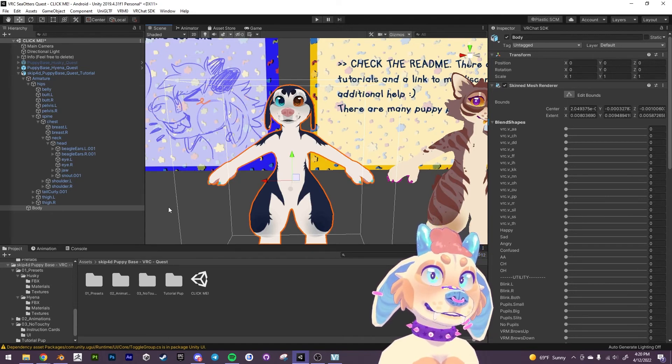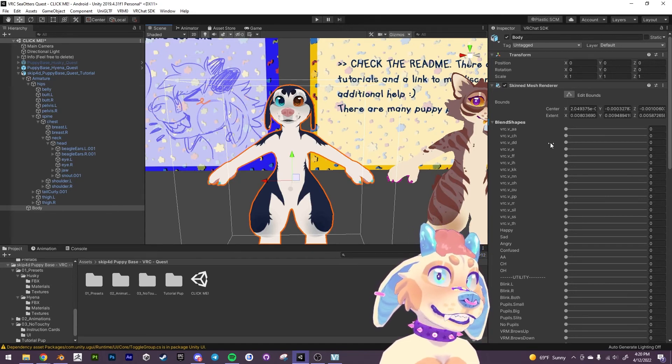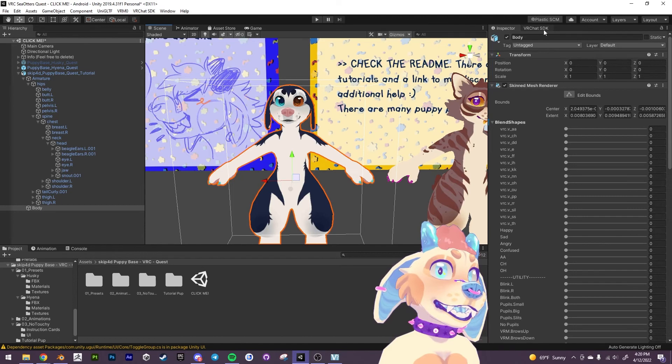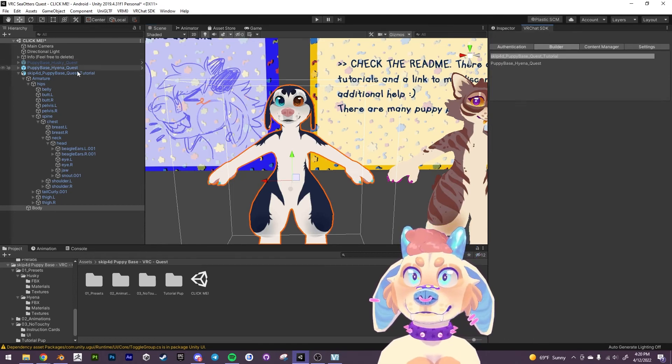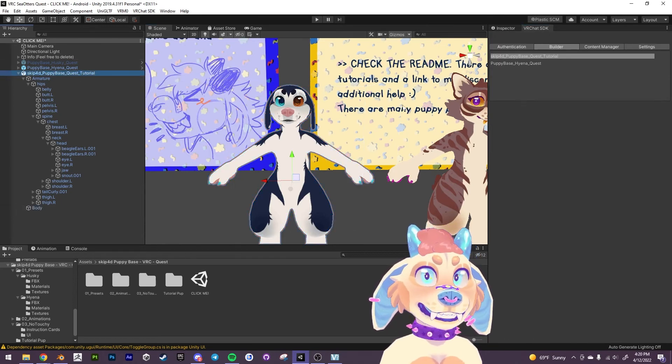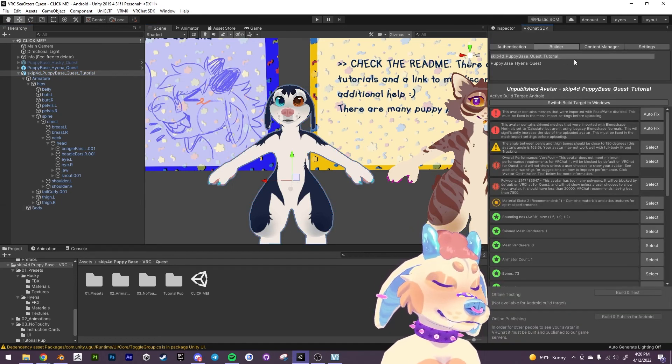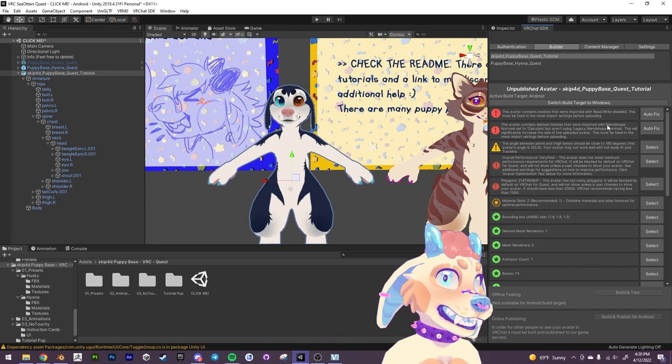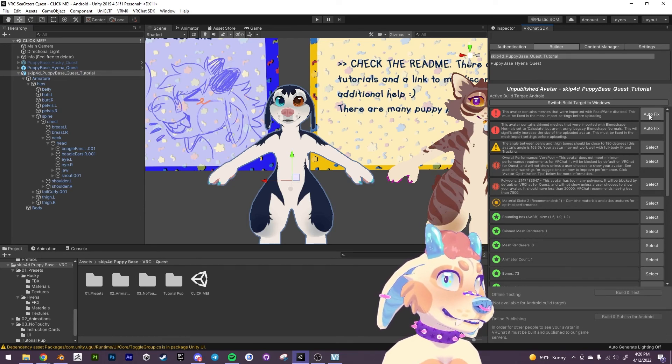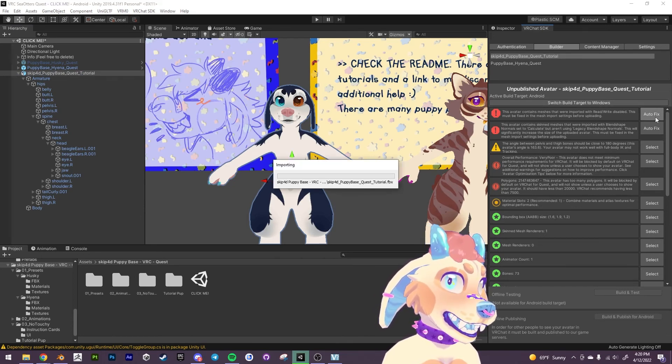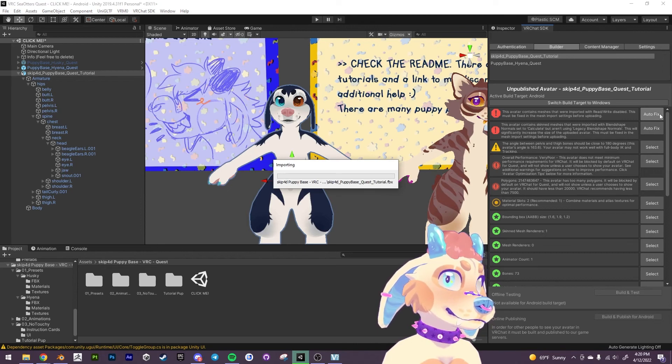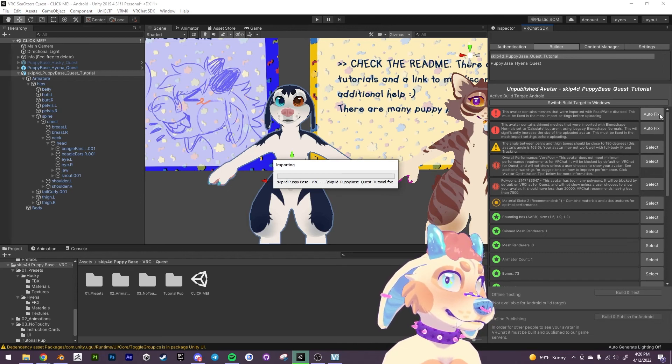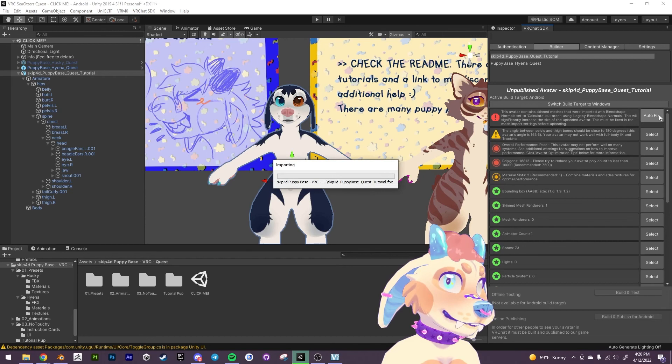But they're still very similar. Other than that you can just go ahead and upload this to the android version. If you have any errors you can just hit autofix. Fix this.